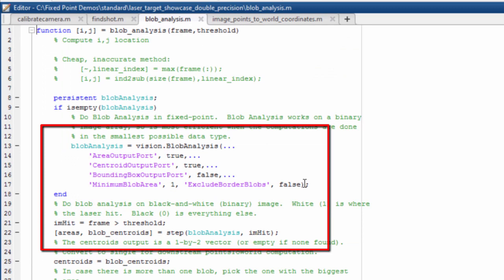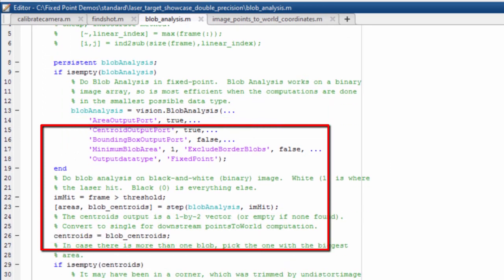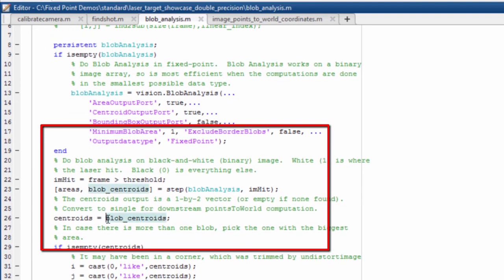With a few modifications, I can convert the implementation of the blob detection algorithm to fixed point and the rest of the algorithm to single precision to get a more efficient implementation.